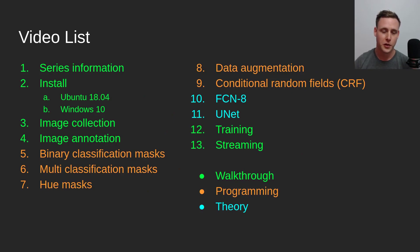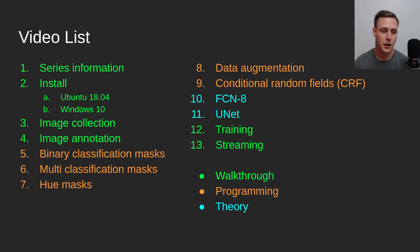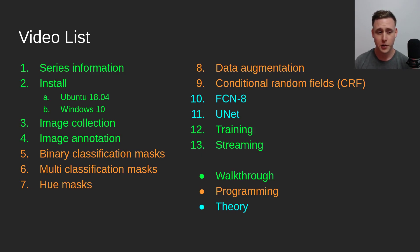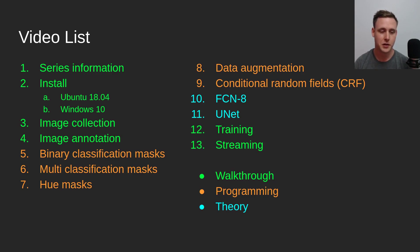There's going to be 13 videos in total. This is going to be the first one. I developed everything on Ubuntu 18.04, so everything works on that. I have not tested it on Windows 10 yet, but I will do that next.